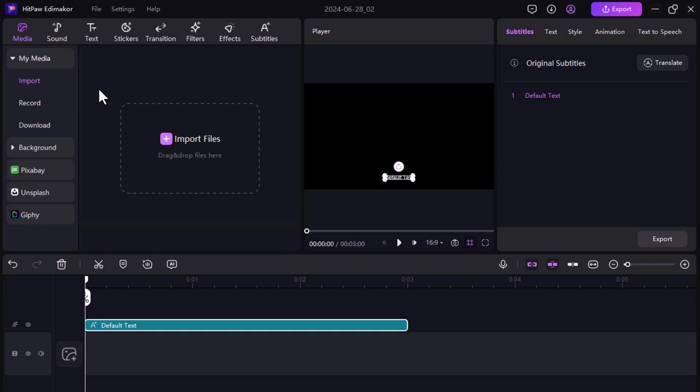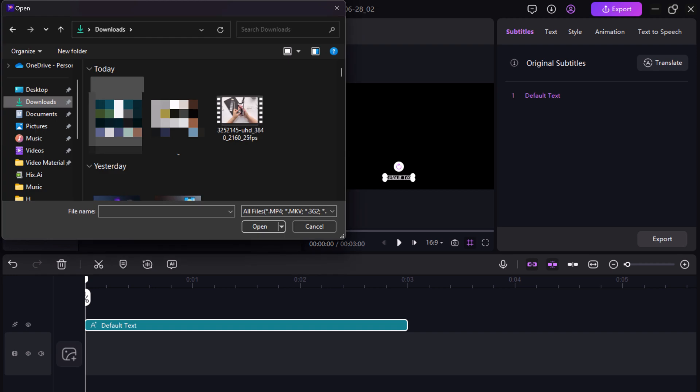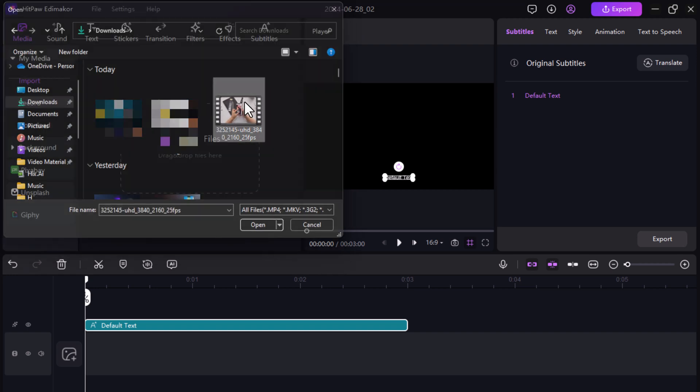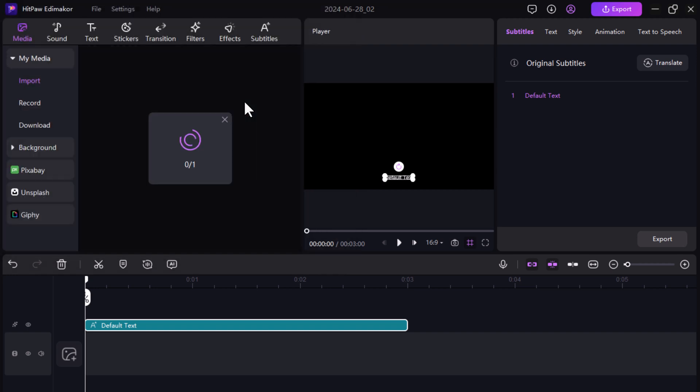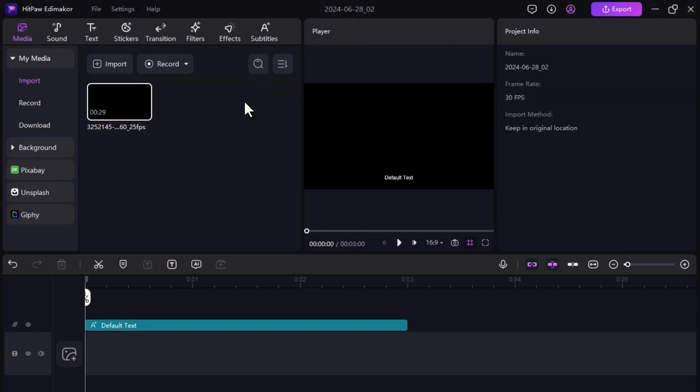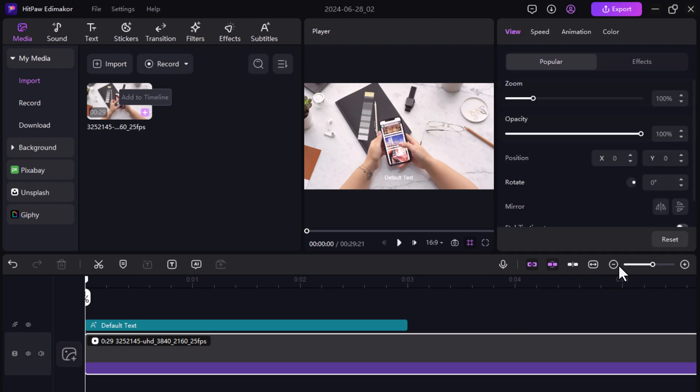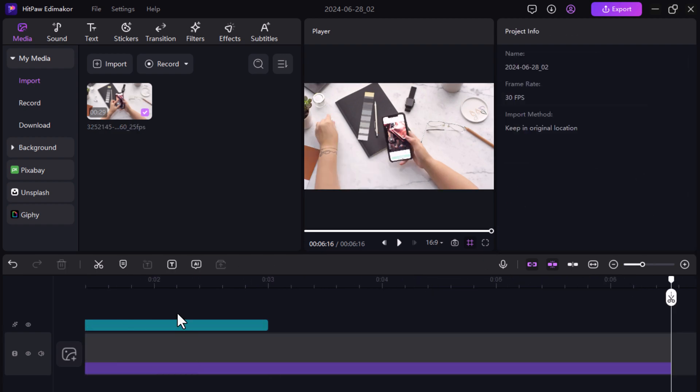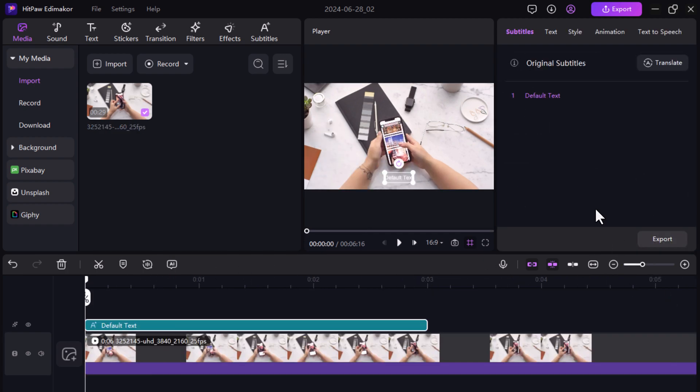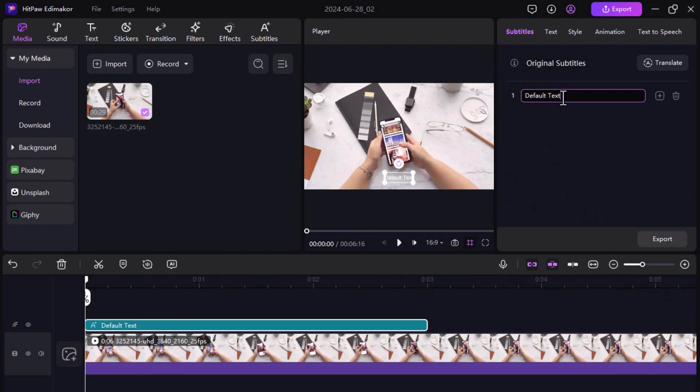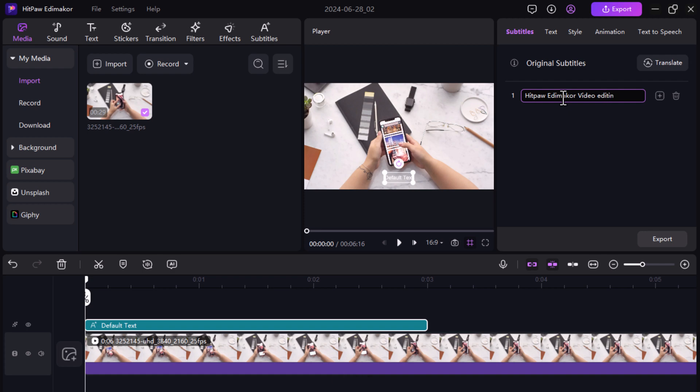HitPaw EddyMaker makes text-to-speech a breeze. Just import your video, write your text, and choose a voice. It's that simple. Drag and drop your video clip onto the timeline, click on the text button and choose text from the menu. Select a text style you like and enter your script in the designated box.